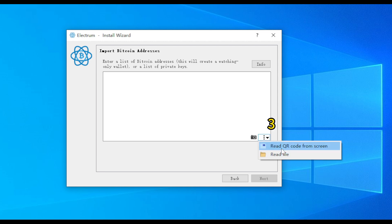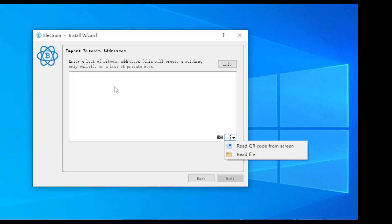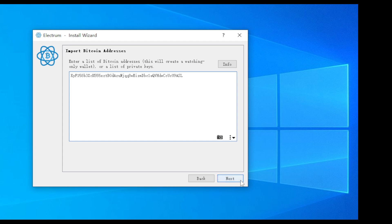Third, click on the three dots in the lower right corner to see the option to recognize and import the private key from a QR code displayed on the screen, as well as to import from a file. Choose the method that suits you and then click Next.